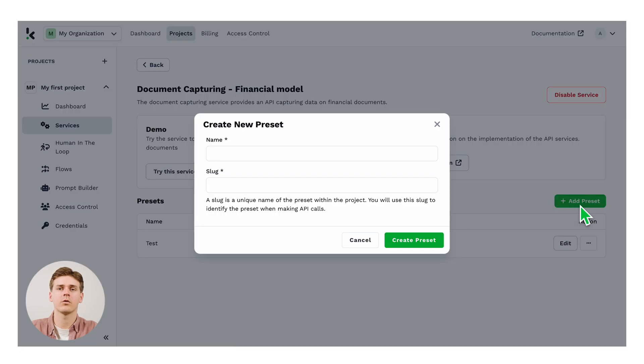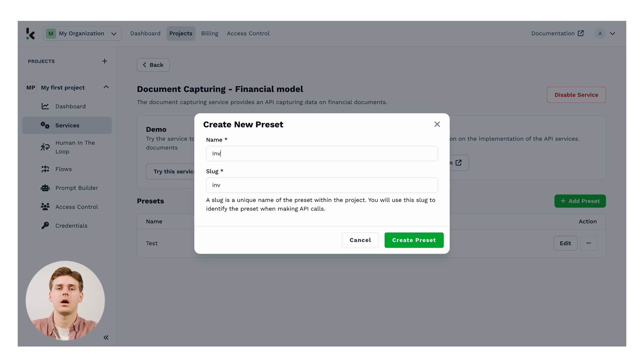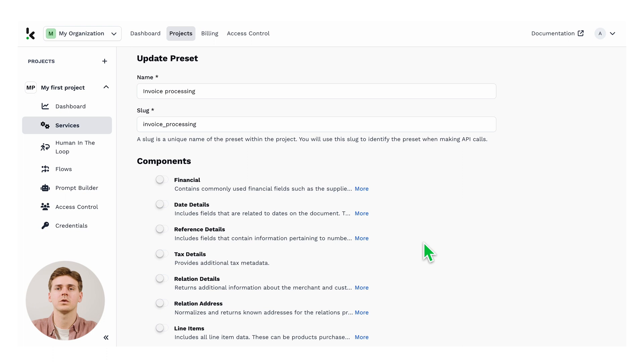In this case, I will create an invoice model, but you can do this with any other document type. After adding a name and a slug, I will now switch on the following five fields that I want to extract.